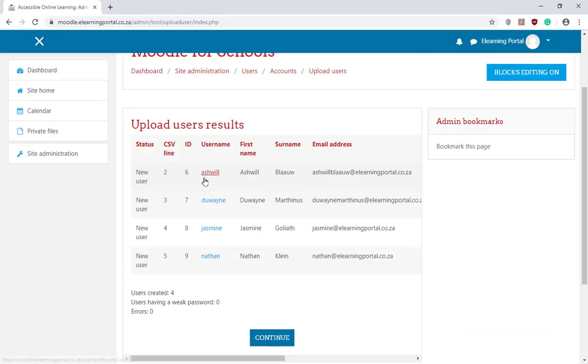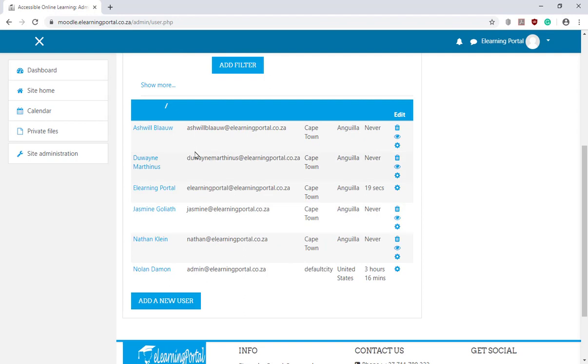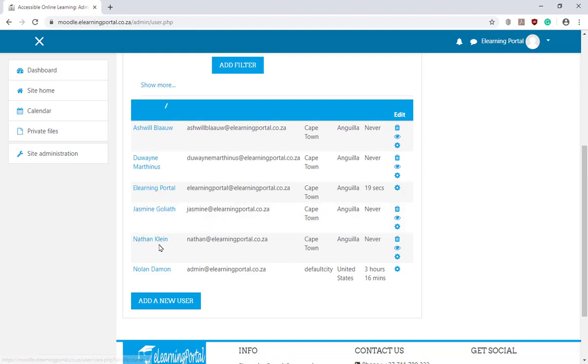Here's our four users. We click on Continue. And now you'll see that the four users are registered in Moodle. So here's my four users that we've just created.